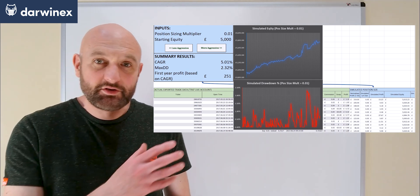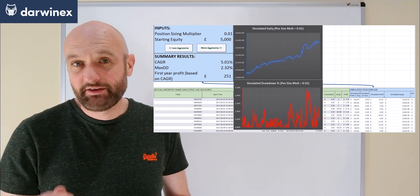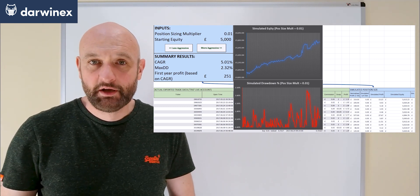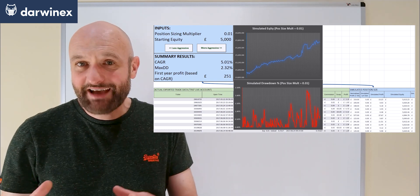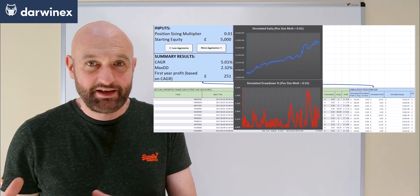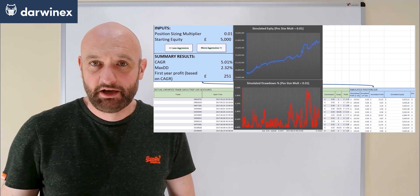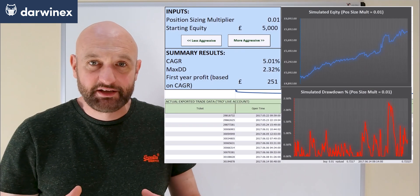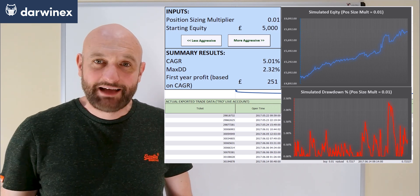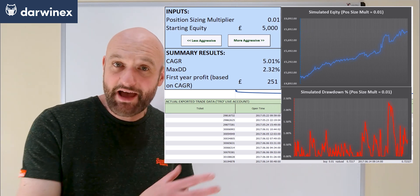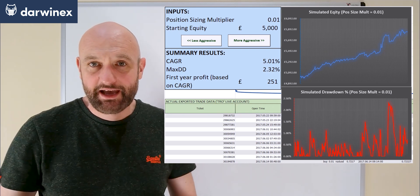All of the data under the green headings show actual trade data exported straight from the trading platform. The data under the blue headings use identical trade entries and exits, however here we can adjust the position size of those trades. We can then see the effects of this on the equity curve shown in the chart with the blue curve.